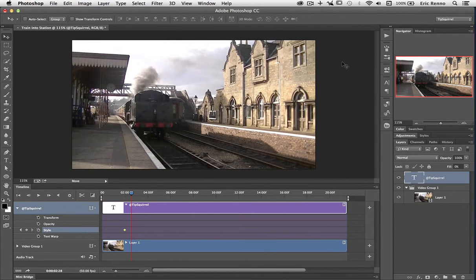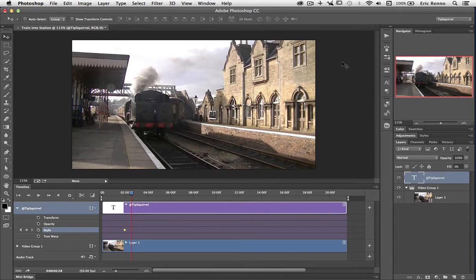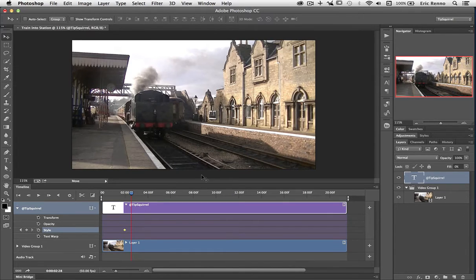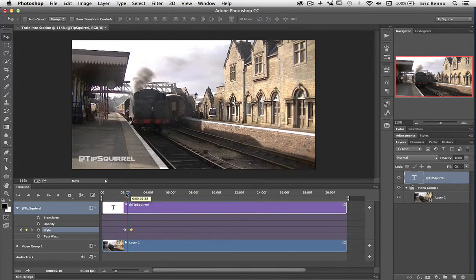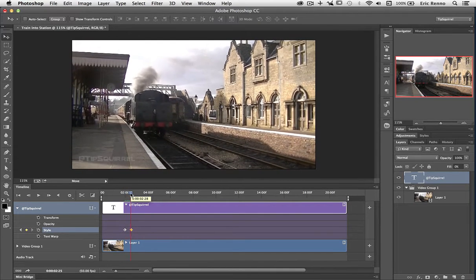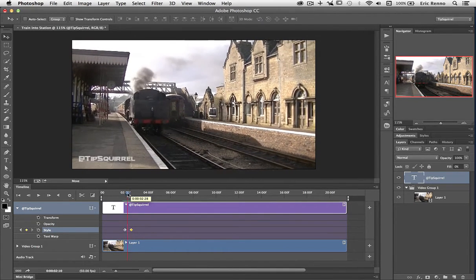Now you'll notice that it didn't put a keyframe in. I found that sometimes it does and sometimes it doesn't. But it's no big deal to put a keyframe in, just click on the diamond shape here and it will add it, and sure enough it's now animated.